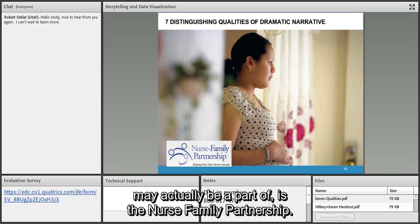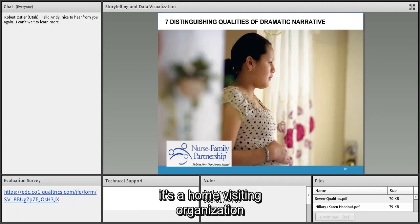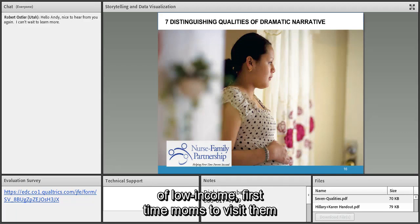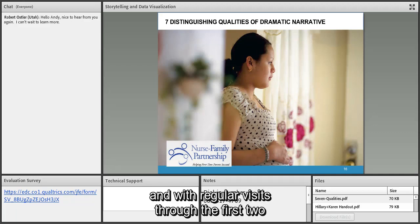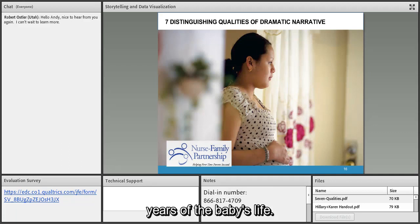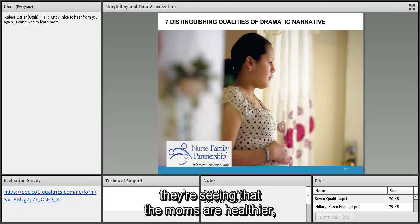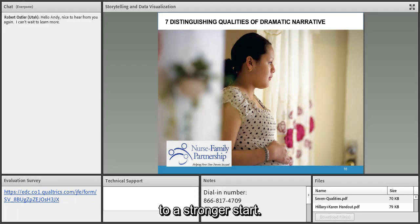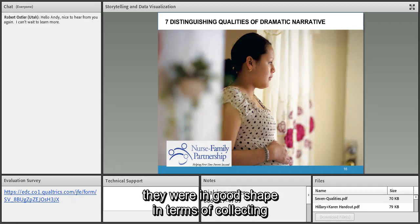The Nurse Family Partnership is a home visiting organization that sends registered nurses into the homes of low-income first-time moms during pregnancy through the first two years of the baby's life. Thanks to this intervention, moms are healthier, kids are healthier, and families are getting off to a stronger start. When I went to work with them, they were in good shape in terms of data — foundations like Robert Wood Johnson considered them the gold standard for evidence-based programs.